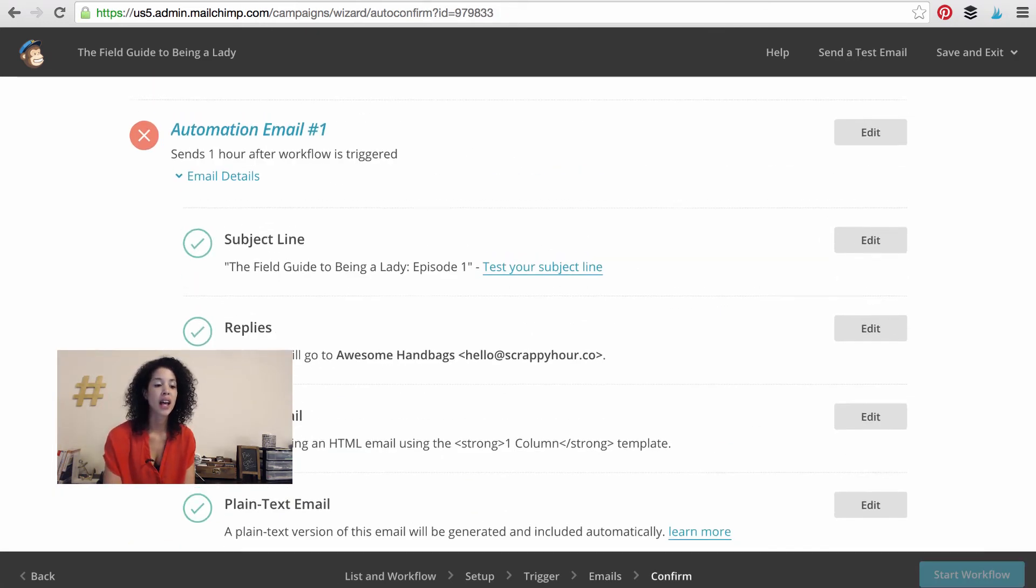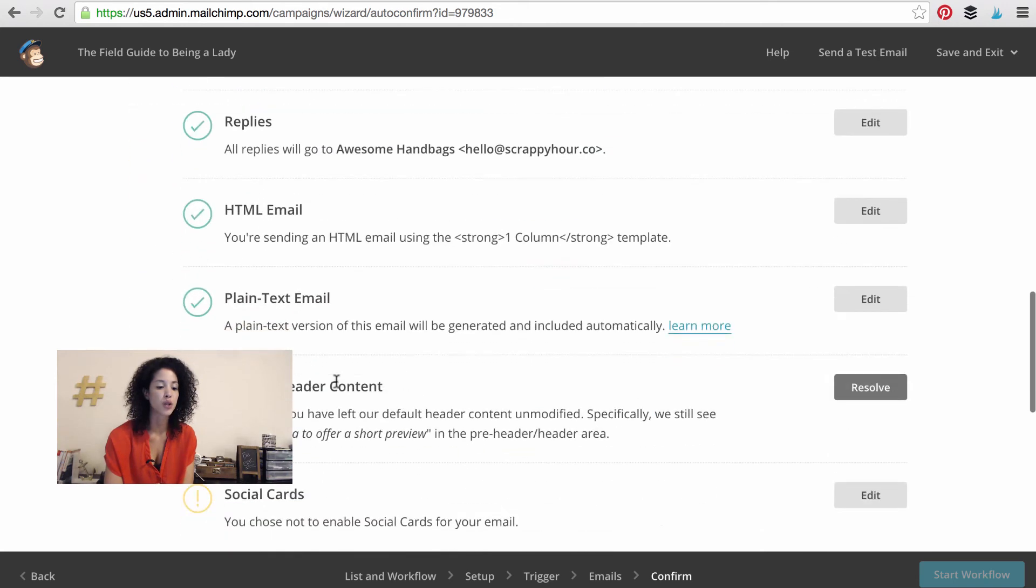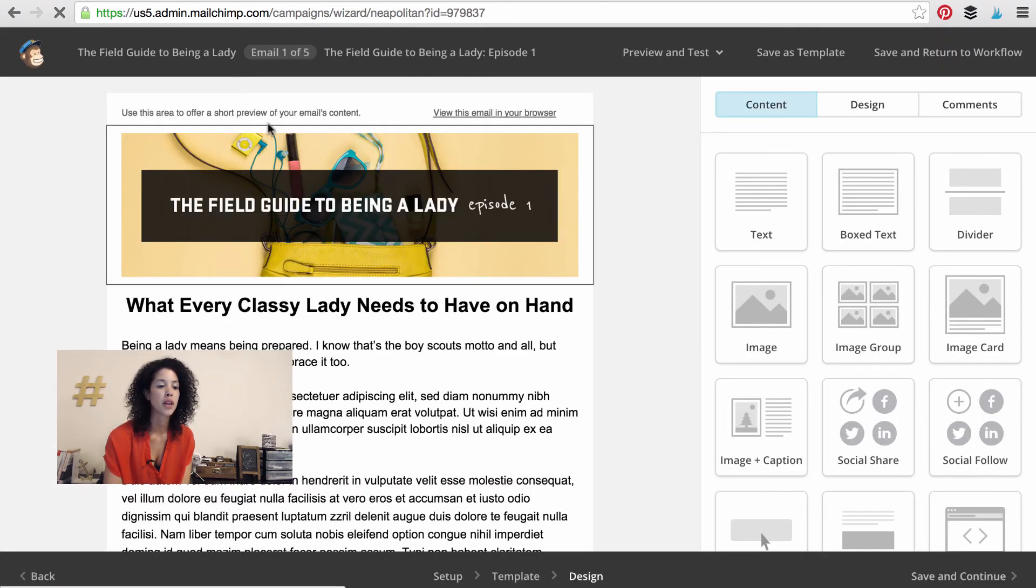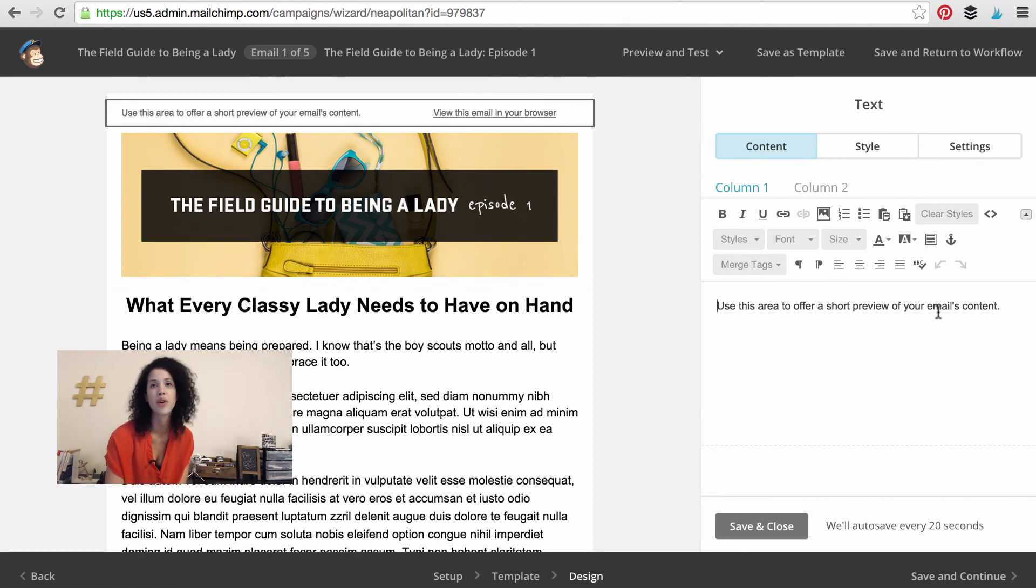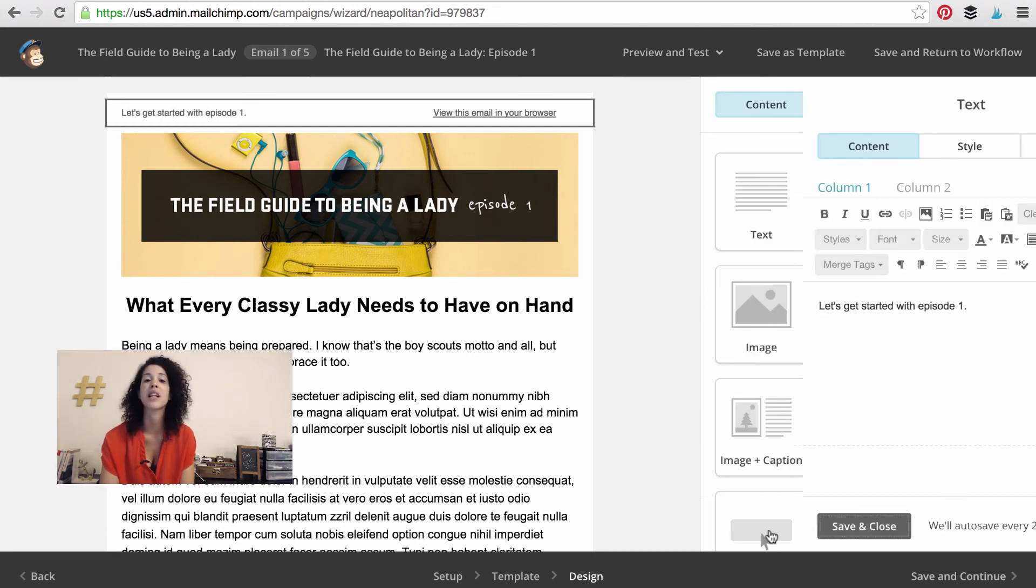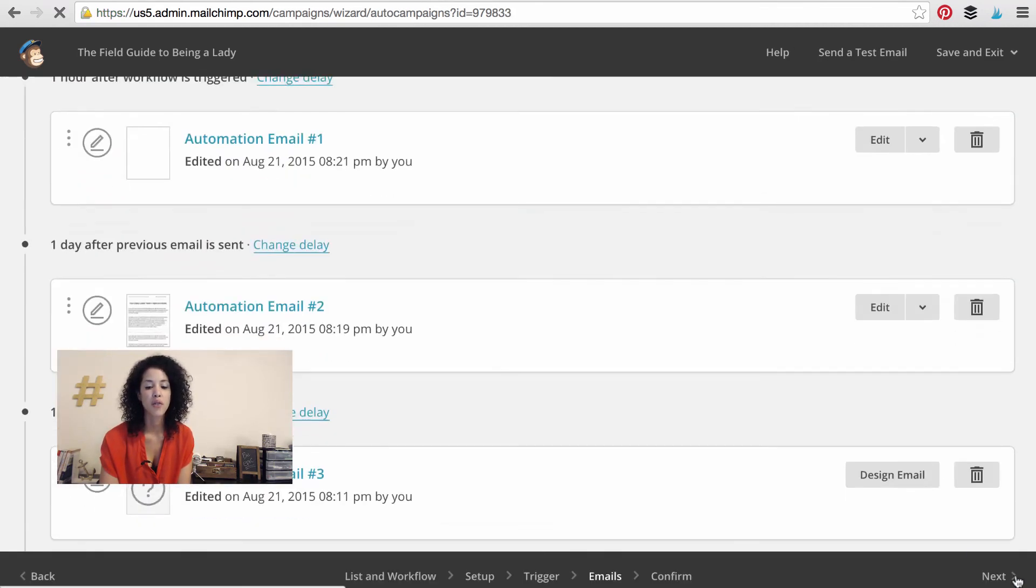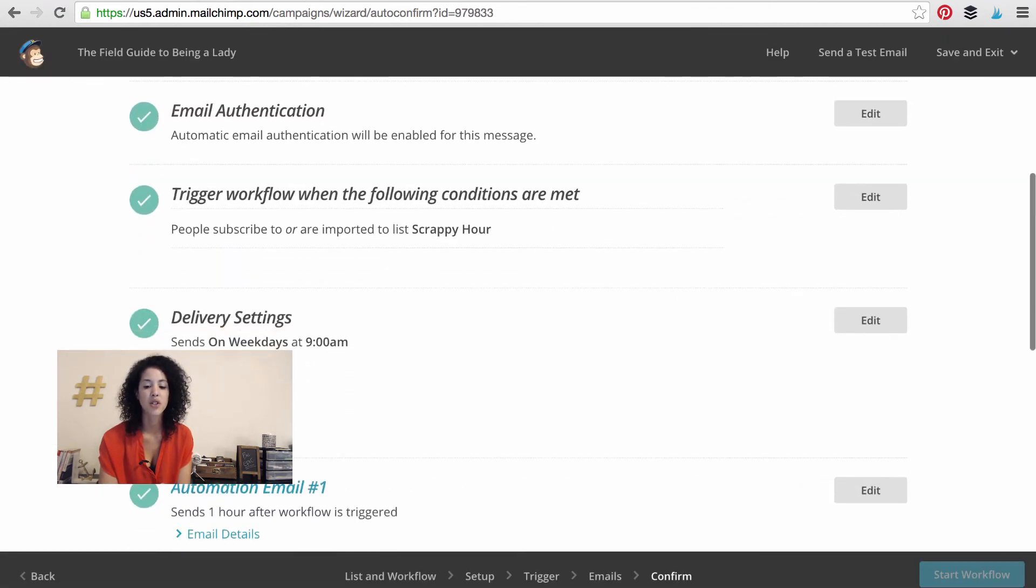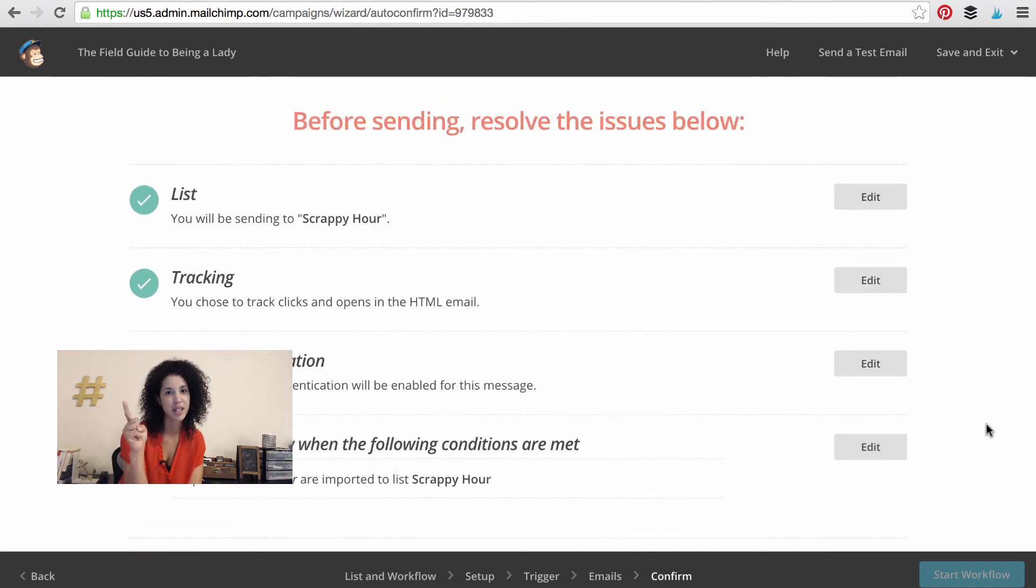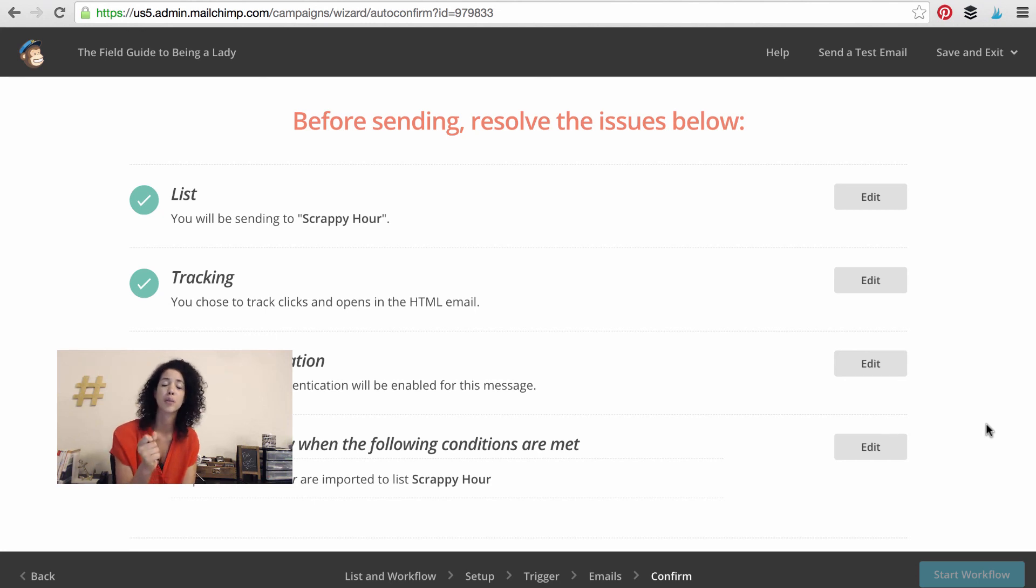And if you have any issues or errors with your emails, it will actually tell you, oops, you left the default header content in there. So I can click on Resolve and then come up here and instead of saying, use this area to offer a short preview, then I could change this to, let's get started with episode one or whatever it may be. Or maybe it could be something more descriptive, like what every classy lady needs to have on hand. So anyway, after you fix all of your errors and press next, which I haven't fixed all of them yet, you can actually press start workflow. And that means that as soon as somebody is imported to your list, it's going to trigger this workflow to actually start. So I have it set up to go one hour after the person signs up. You can have it as soon as possible.